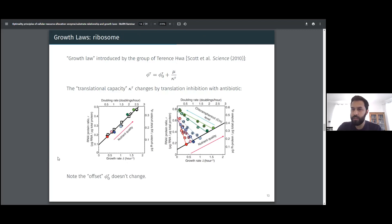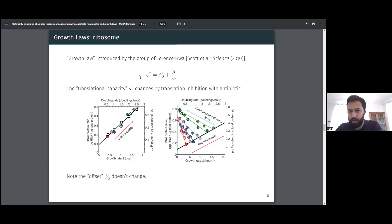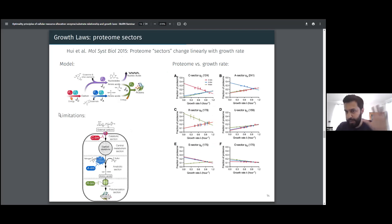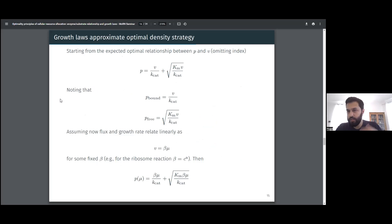Finally, we tested the relationship between protein concentration and flux, linking it to growth laws introduced in 2010 by the group of Terry Wan. Growth laws describe how the ribosome protein fraction — the fraction of ribosome protein mass per total protein — scales linearly with growth rate, an observation dating back many decades. They also showed this applies to protein sectors, and that there is a non-zero offset at zero growth rate, which is somewhat surprising.